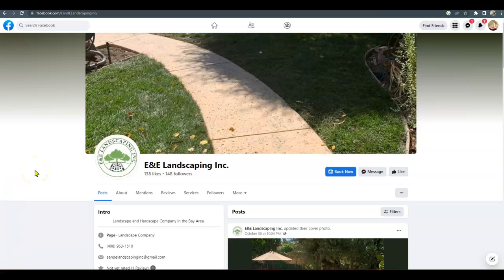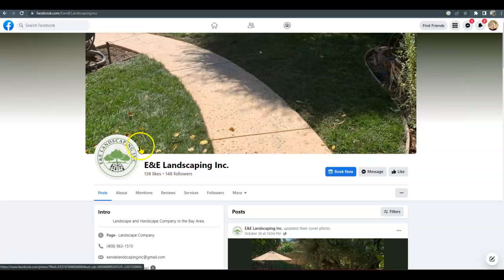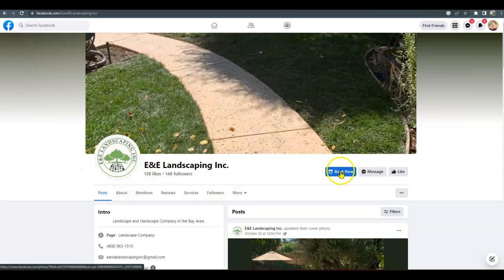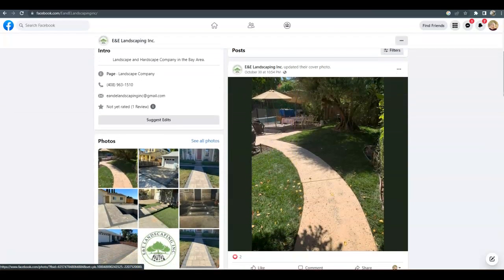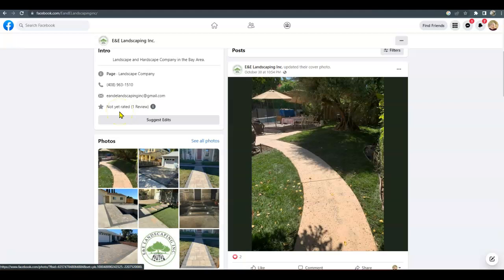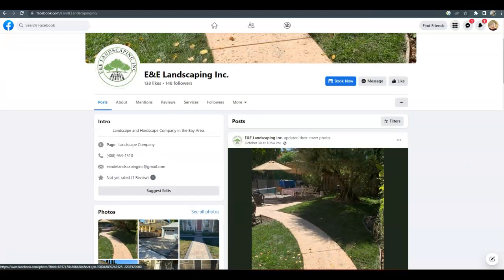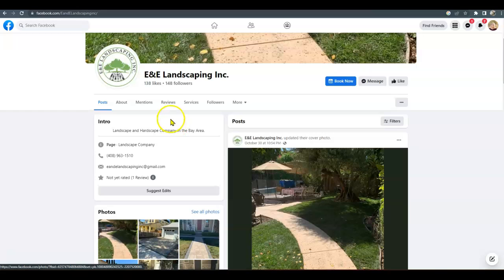So I'll start off by talking about your Facebook page, just little tips and tricks you could do to optimize it a little bit. I love your logo that you have here and that you're able to book an appointment—that's marvelous. I would definitely add your hours in here, though, that would help to optimize it. And I do see that you're covering the Bay Area, so that's good.